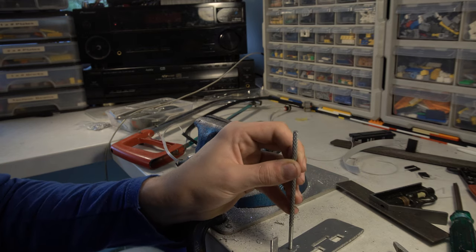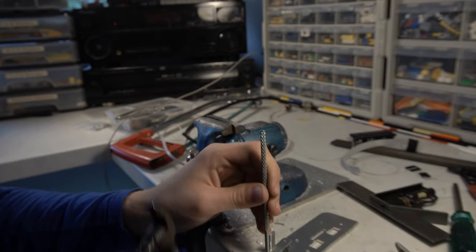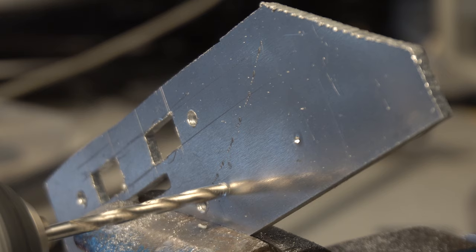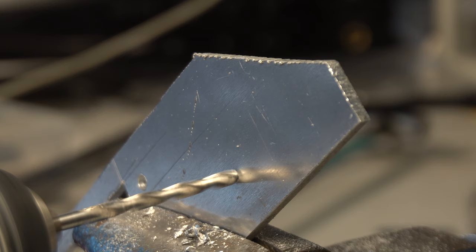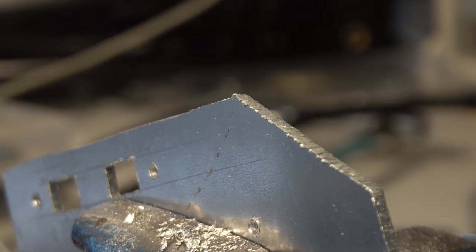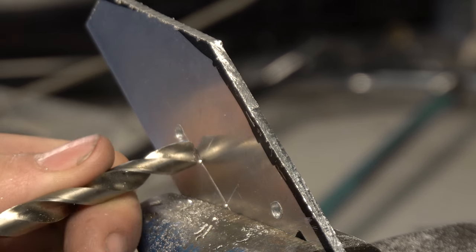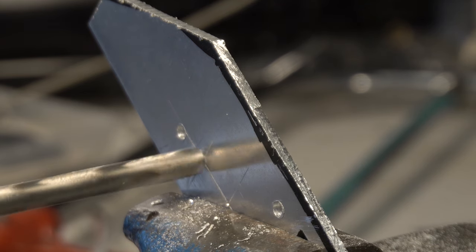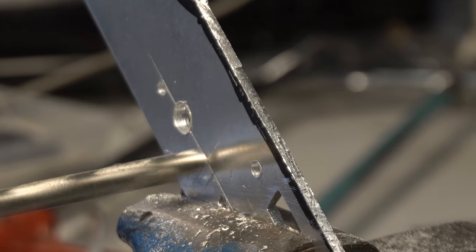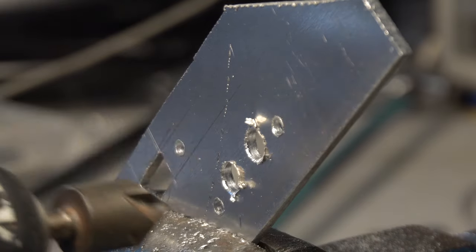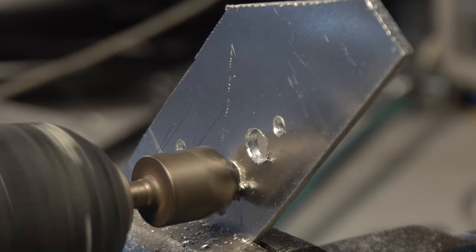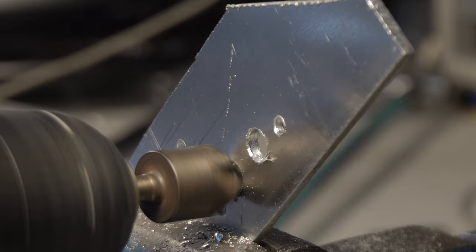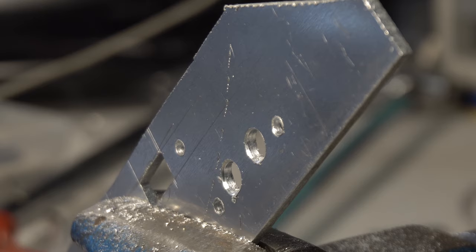Let's go mark out where the holes are on the audio jack bracket and drill them out. Alright I've gone and marked out where the two holes are for the audio jacks and let's cut them out. And the second one.